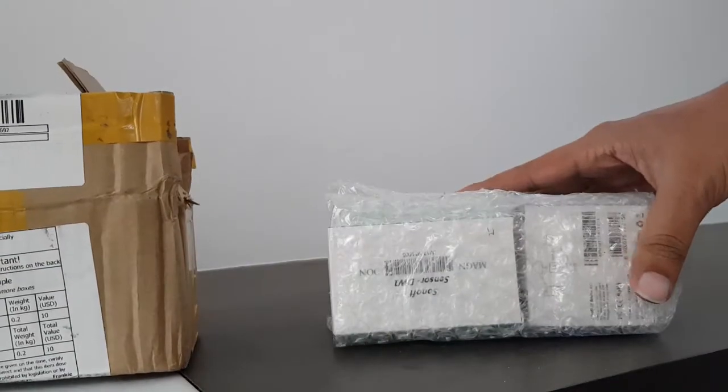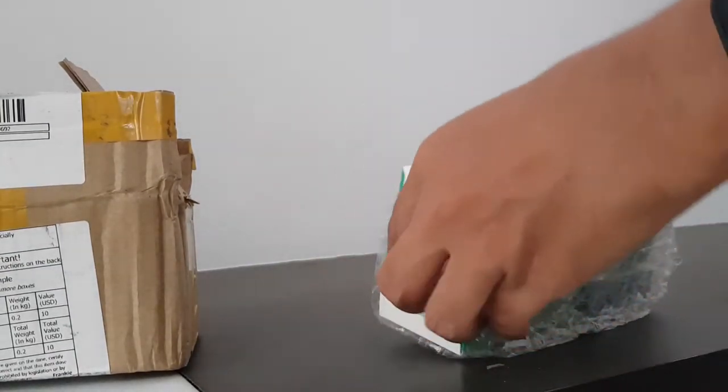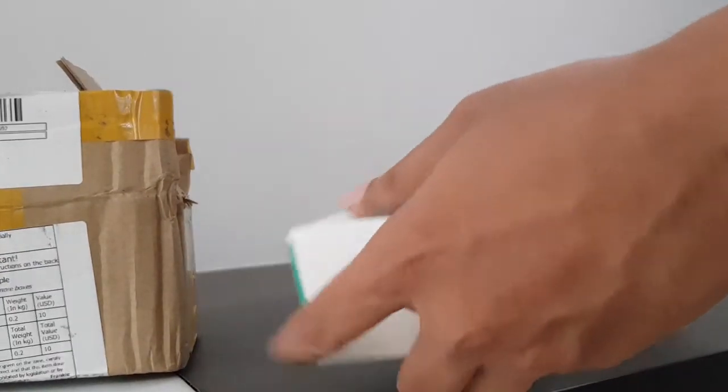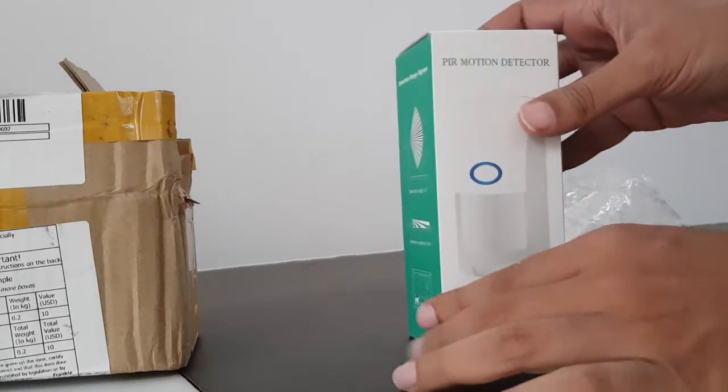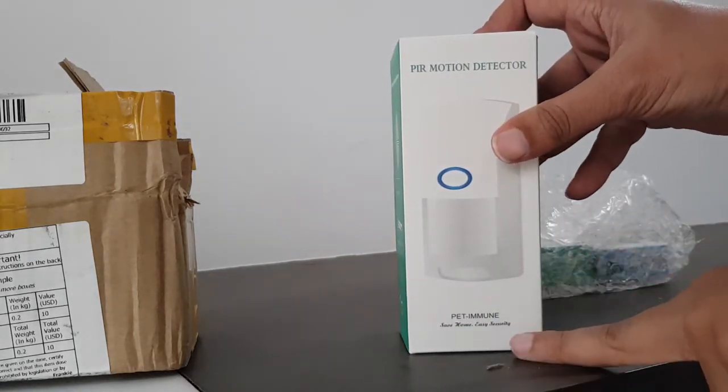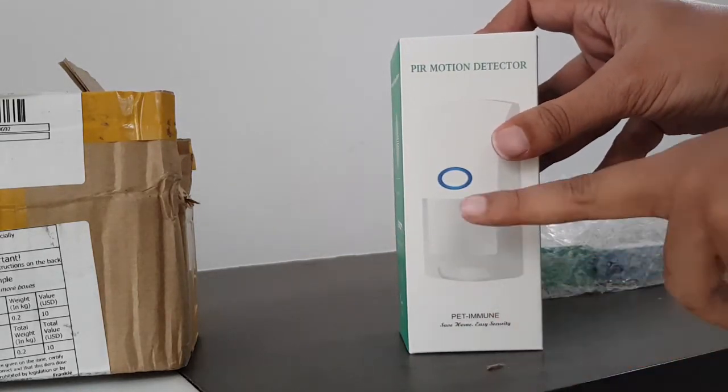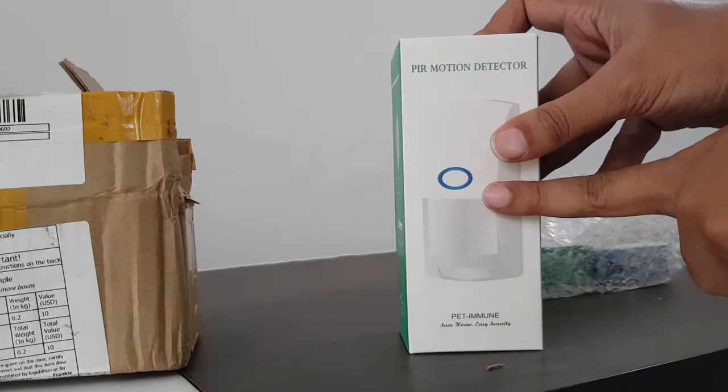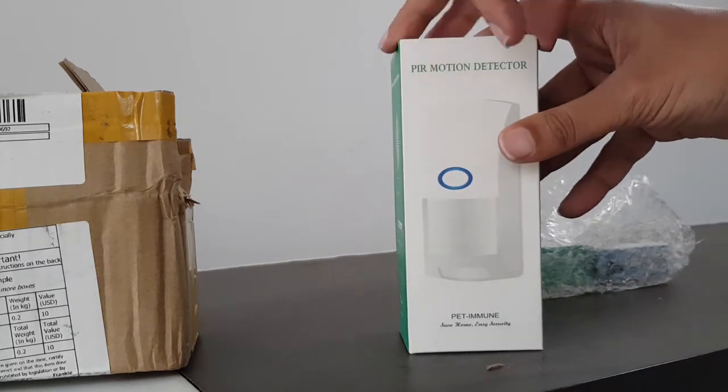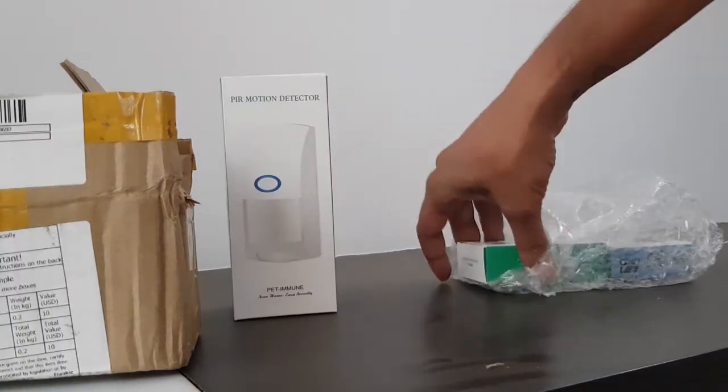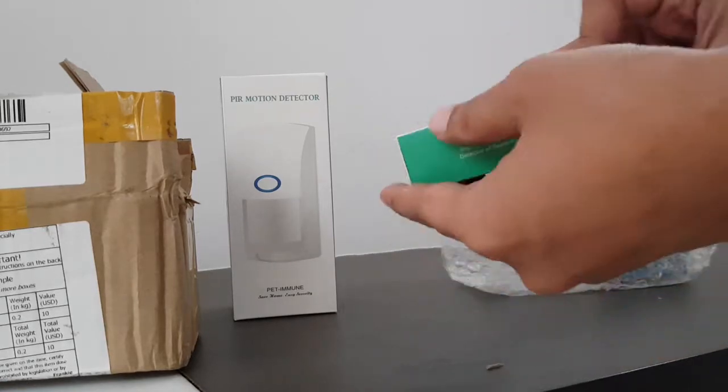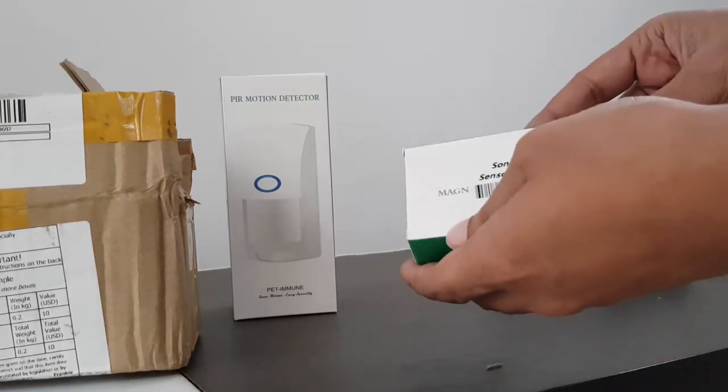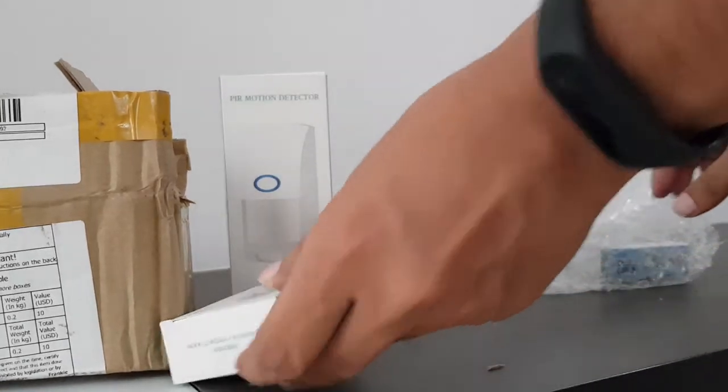So this is the package. This is a motion detector sensor. It will alert us when someone crosses a door or somewhere we can keep it. So this one is a magnetic door sensor.